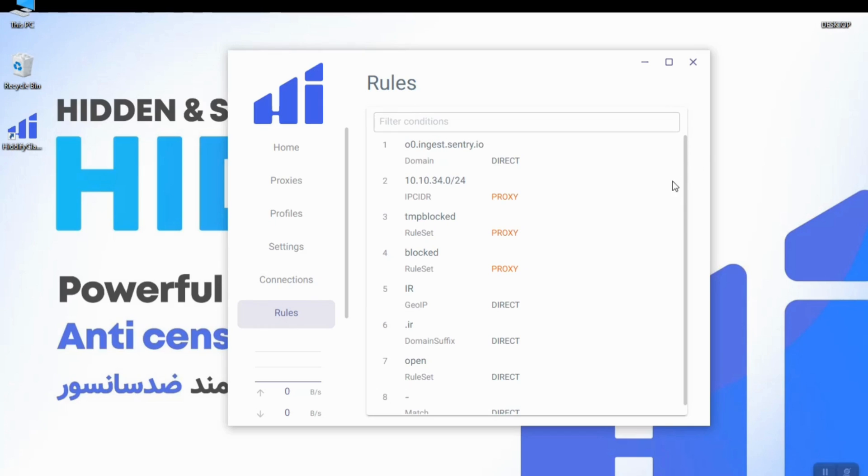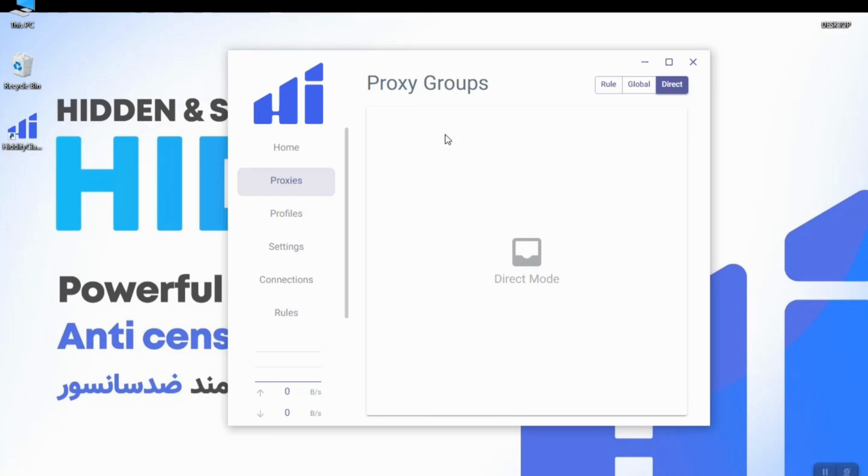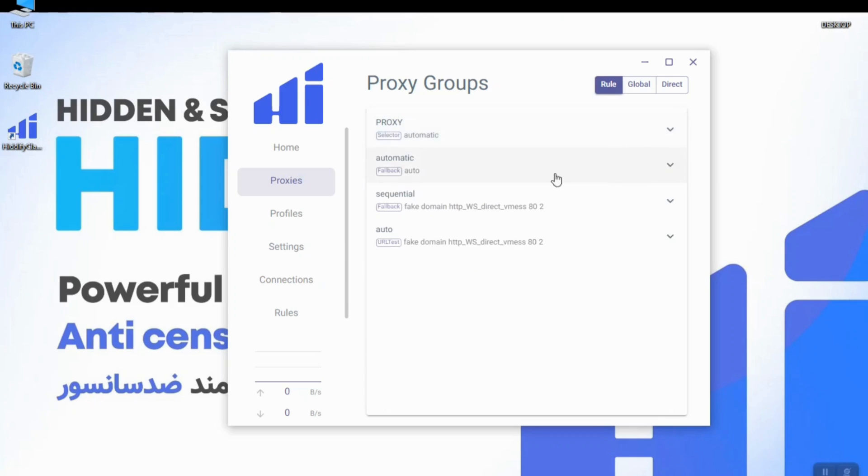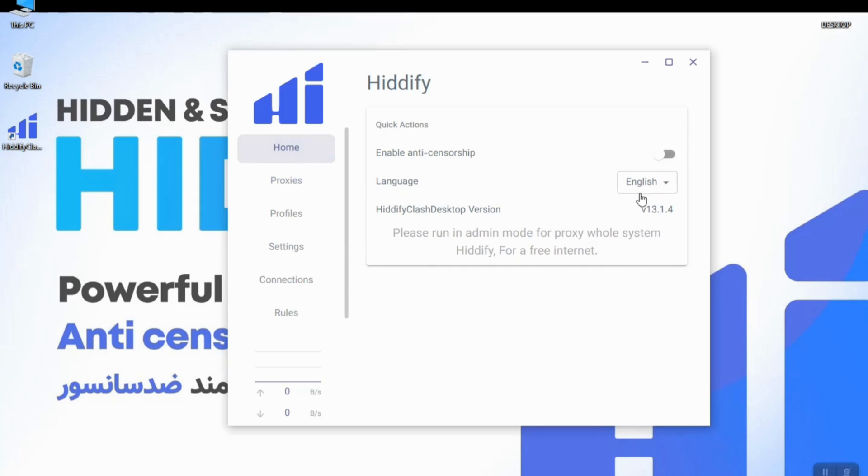The rules section is related to the rules in the imported profile which can be seen in this section. And also here you can see your traffic graph which is related to the traffic passing through the filter breaker.